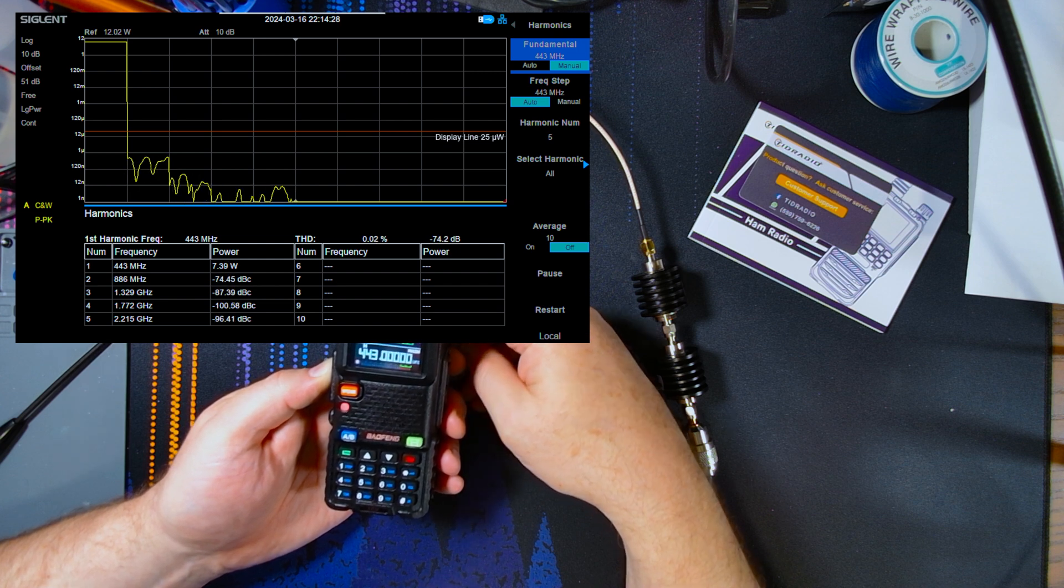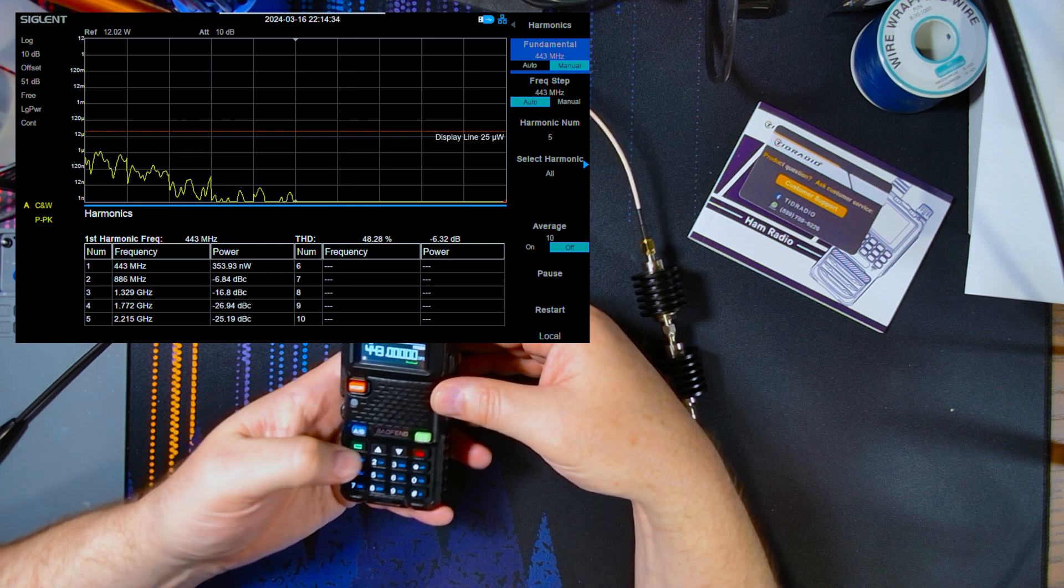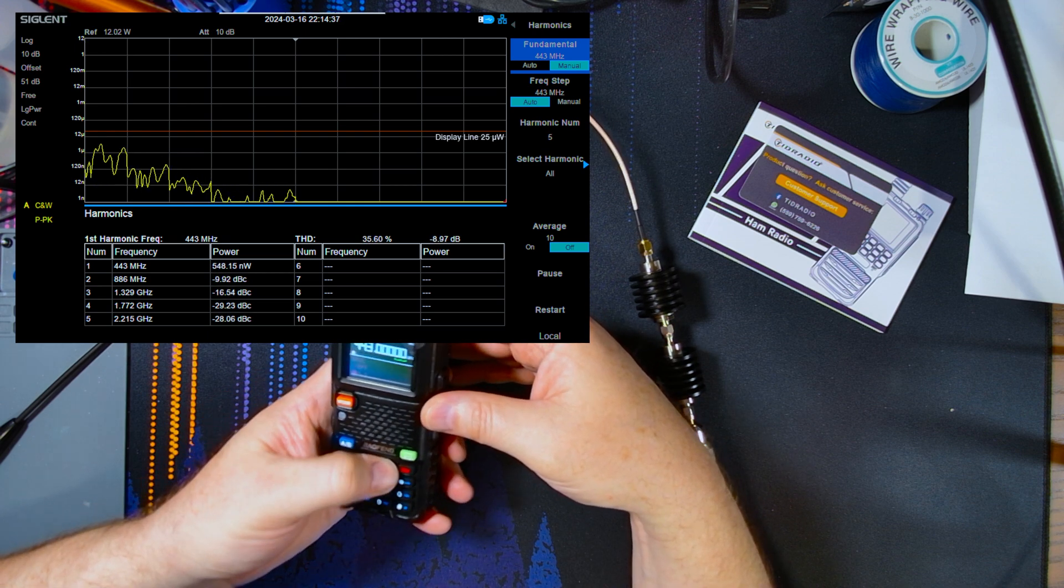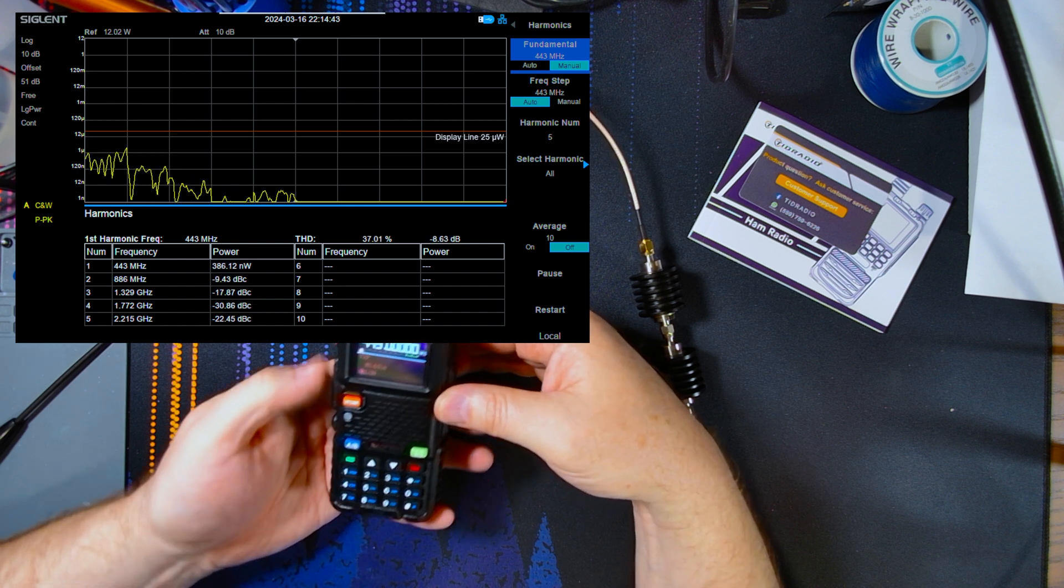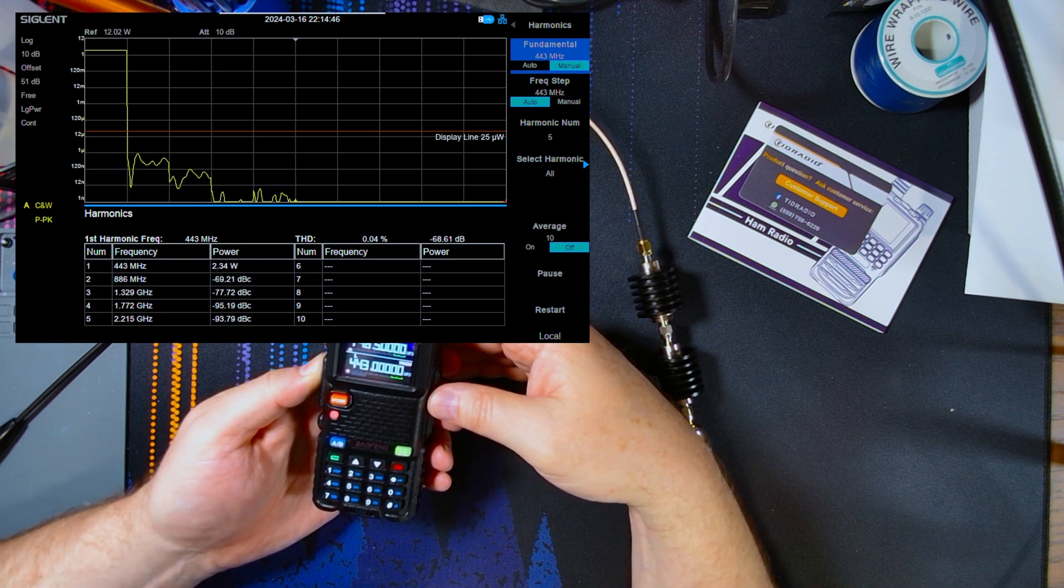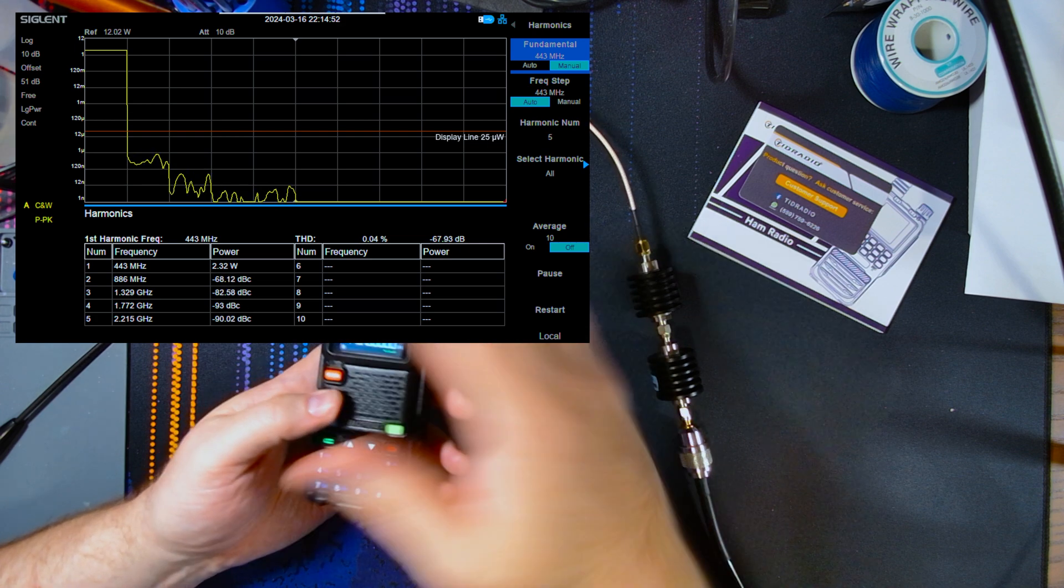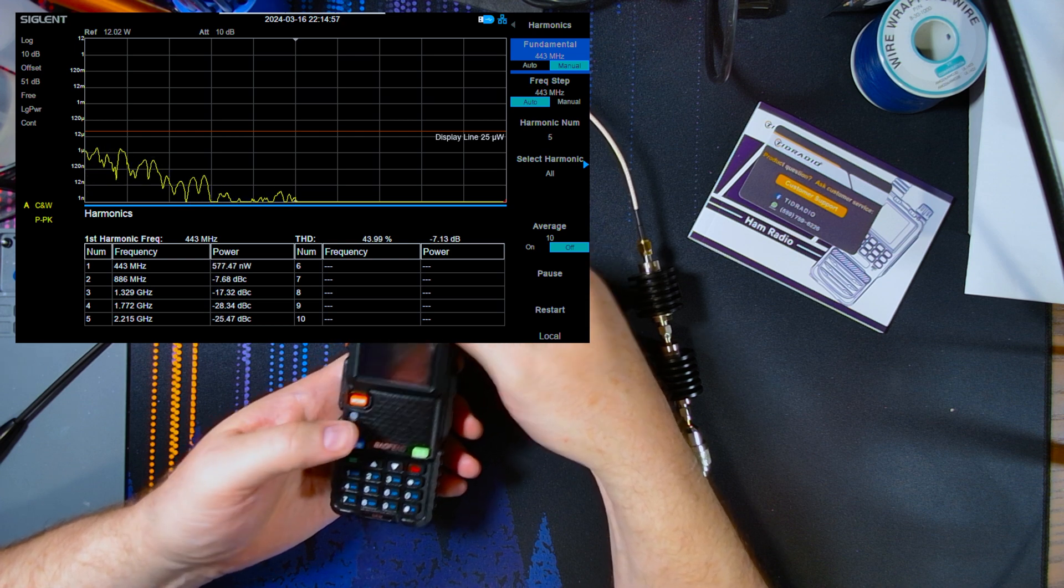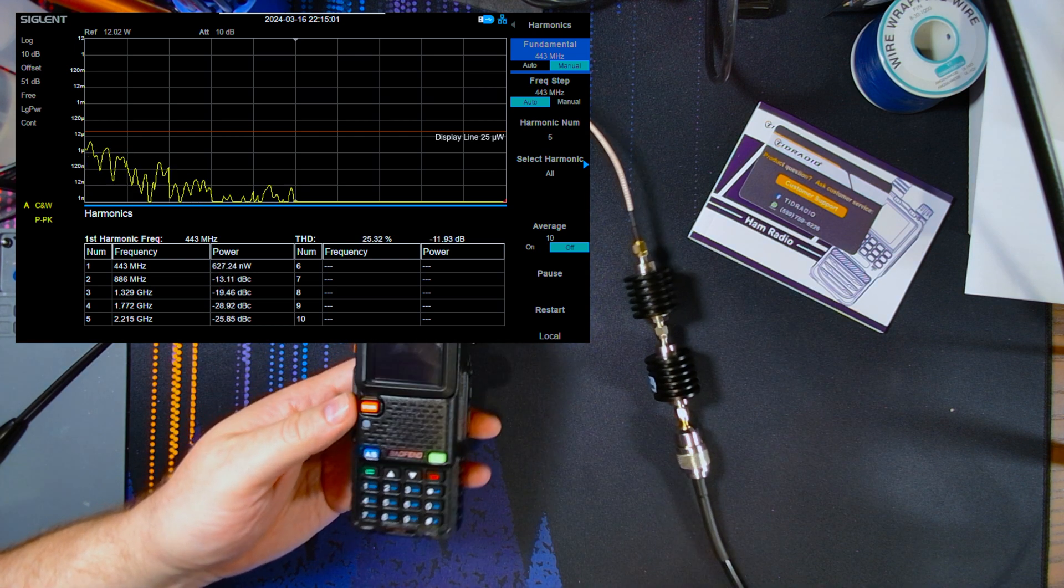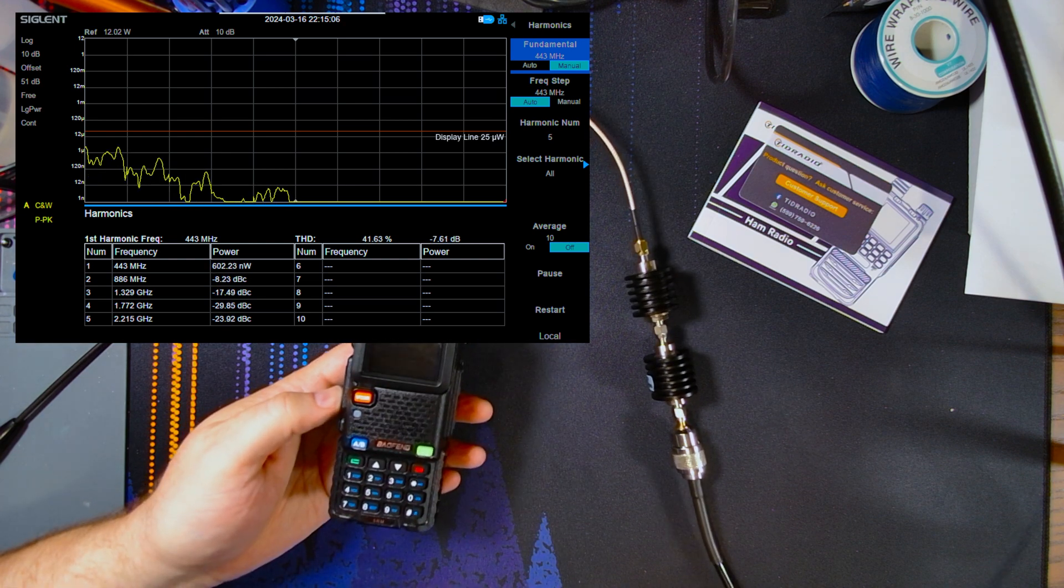So if you want to use this radio only on UHF and only 70 centimeters, then that might be an option for you. We are now on low power and we're getting 2.3 watts out on low power on 70 centimeters. So this radio is clean on 70 centimeters, but it is incredibly horrible on two meters. So I'll let you guys make your own decisions, but this radio will not be one that I will be using in the future.